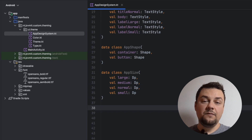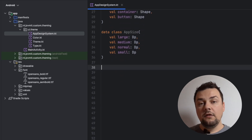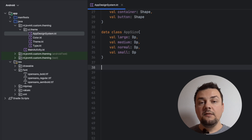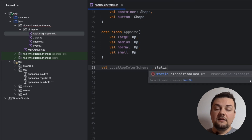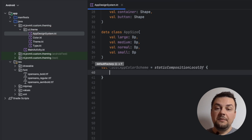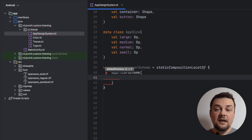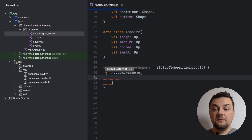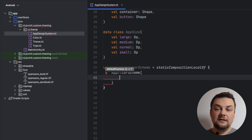Next, we have to provide a way to pass the properties of our design system into the composition. To do so, we have to create composition local keys. In the case of the color scheme, for example, we can define a key by creating a new value — let's call it LocalAppColorScheme. We need to assign an instance of the AppColorScheme class and wrap it in a staticCompositionLocalOf function call. We use this function because the key we are creating is not tracked by the composer, making it more efficient but also more dangerous, since a possible change in a property will cause the entire composition to recompose.